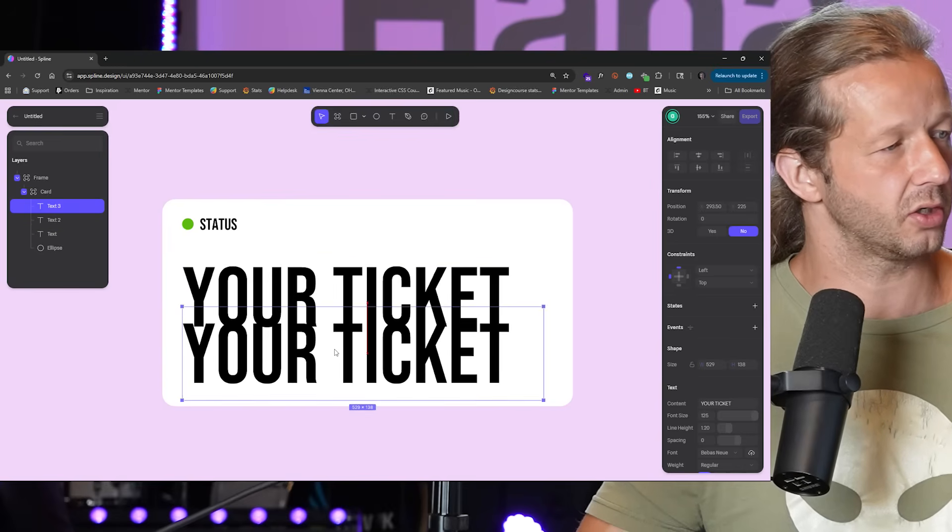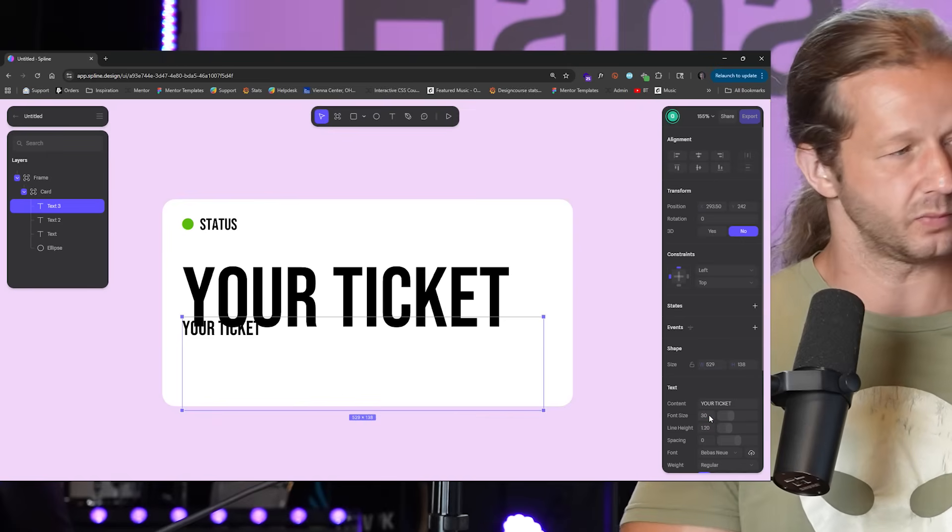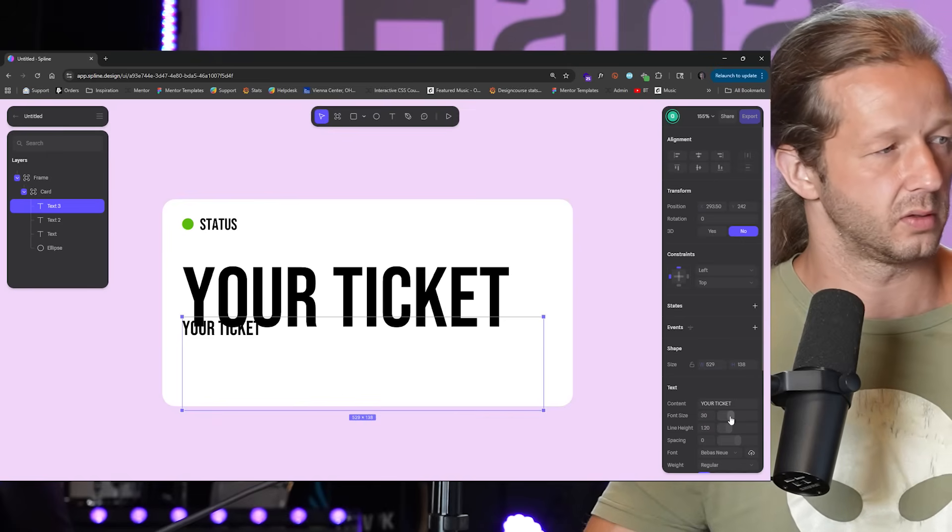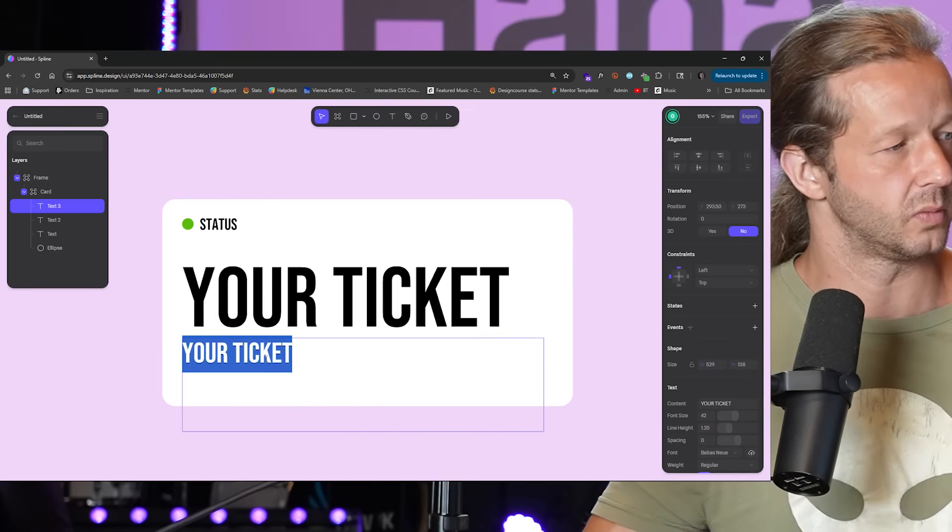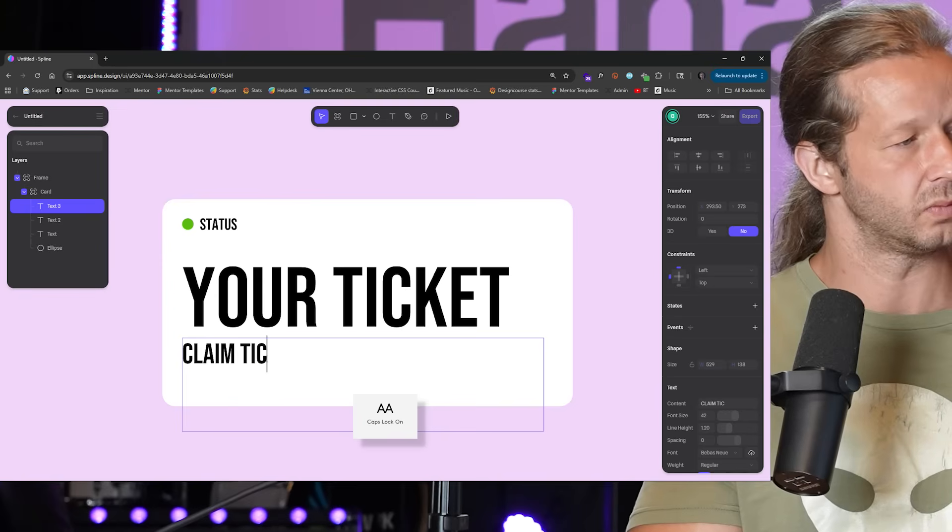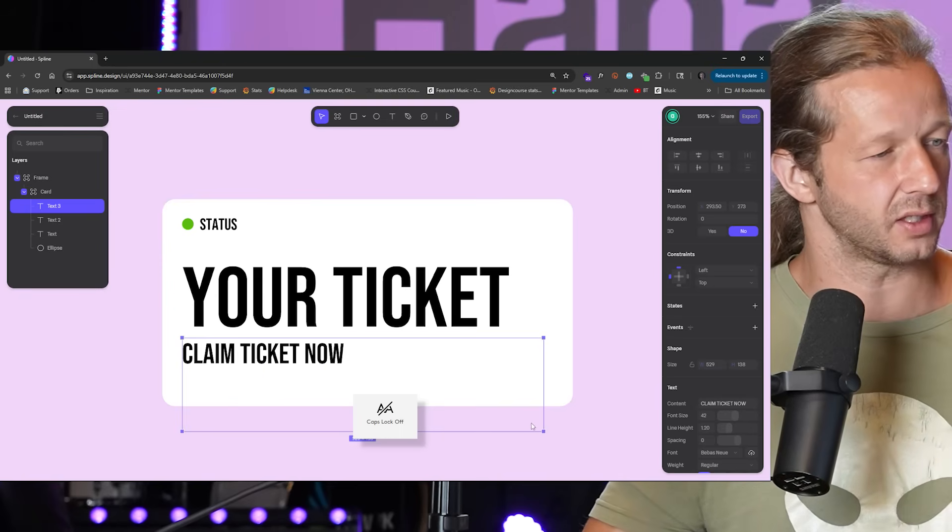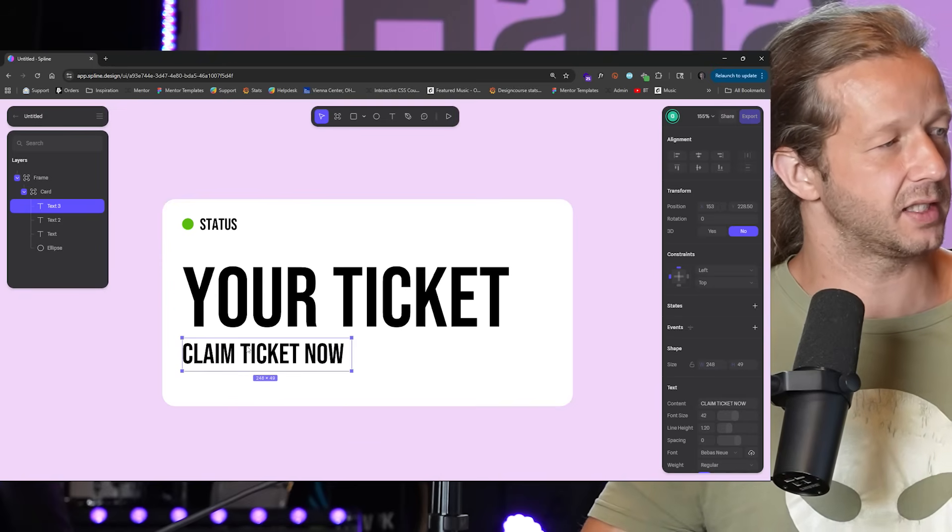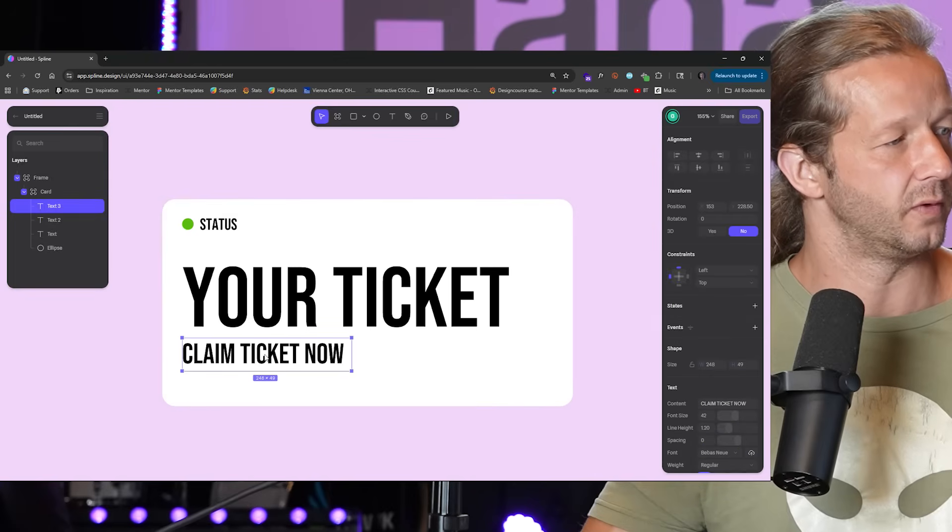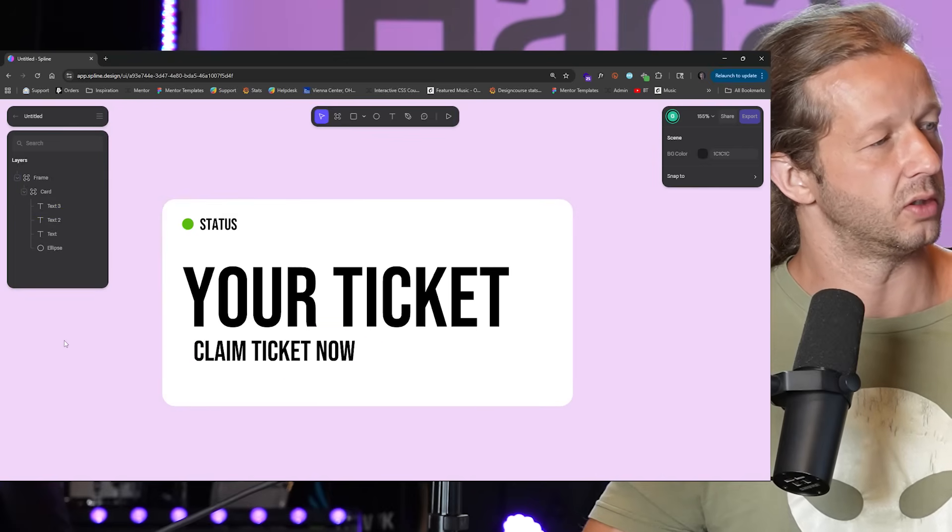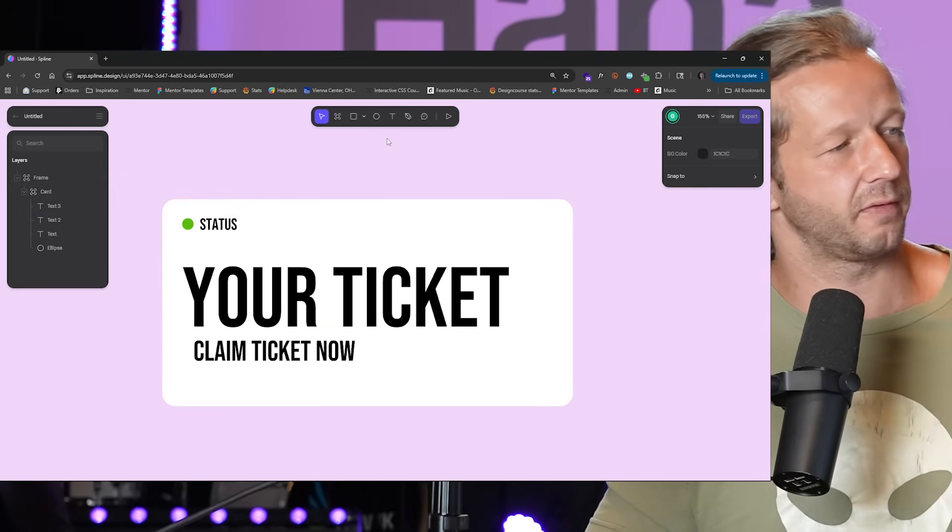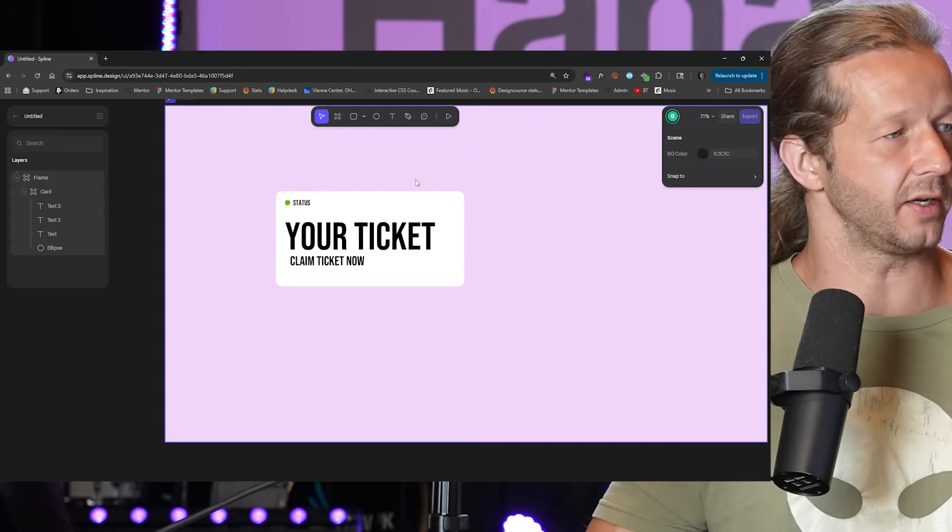We'll take this type control D to duplicate it and drag this across. We'll say your ticket, but we're going to make it large. Let's try a font size of like 125. We'll put this maybe right here. Duplicate it, control D. And this time I'll try like 30. Claim ticket now, something simple like that. We'll say this is our very brief card that we just designed.